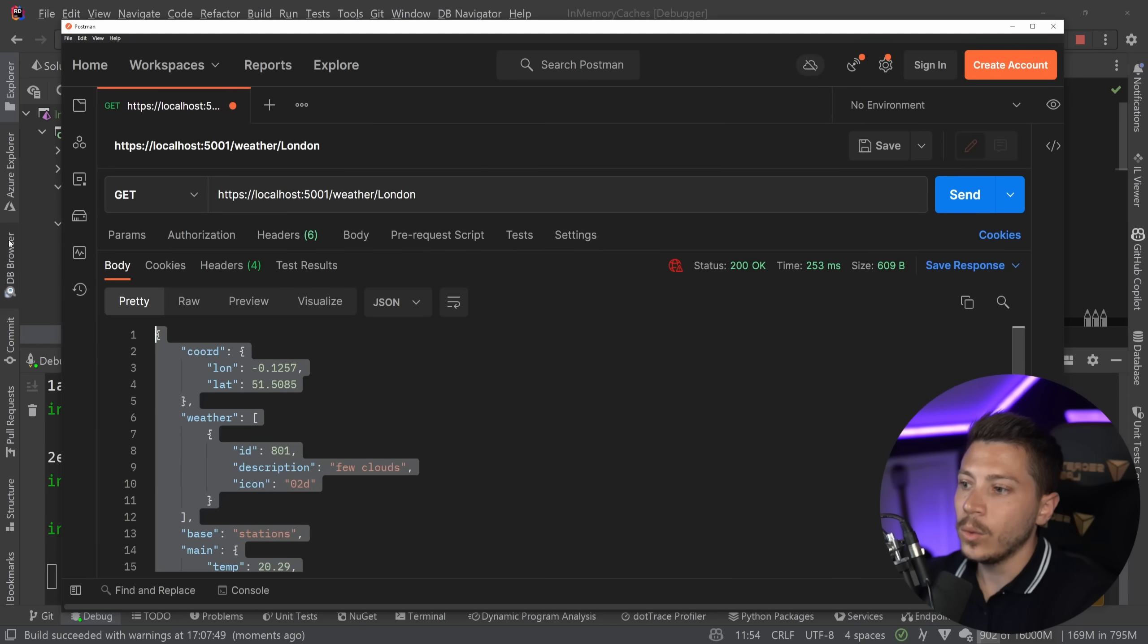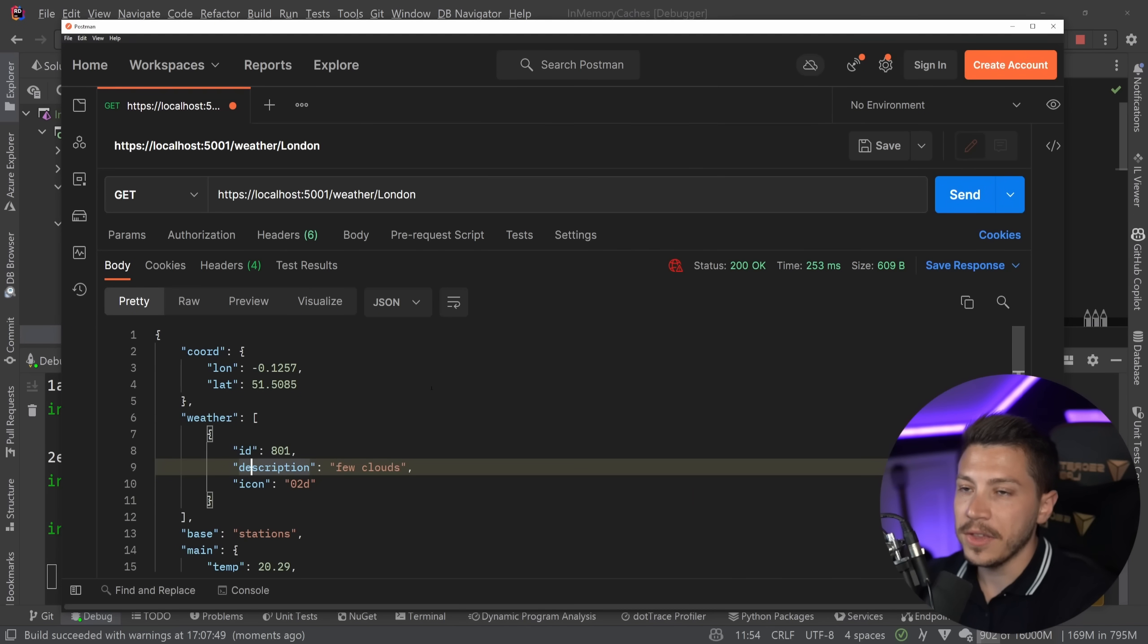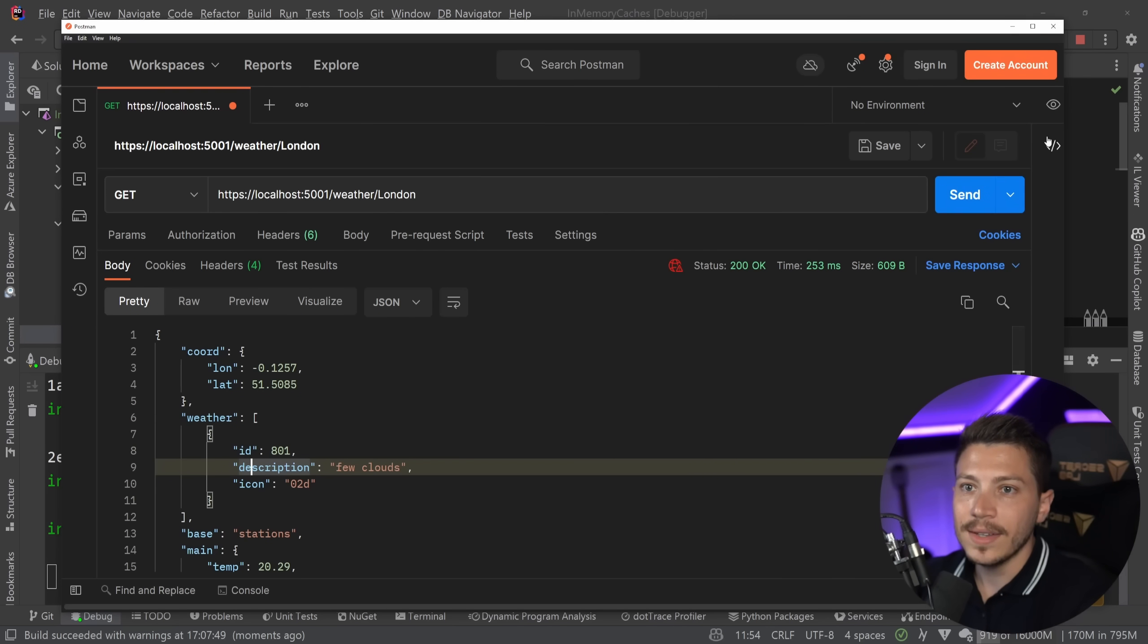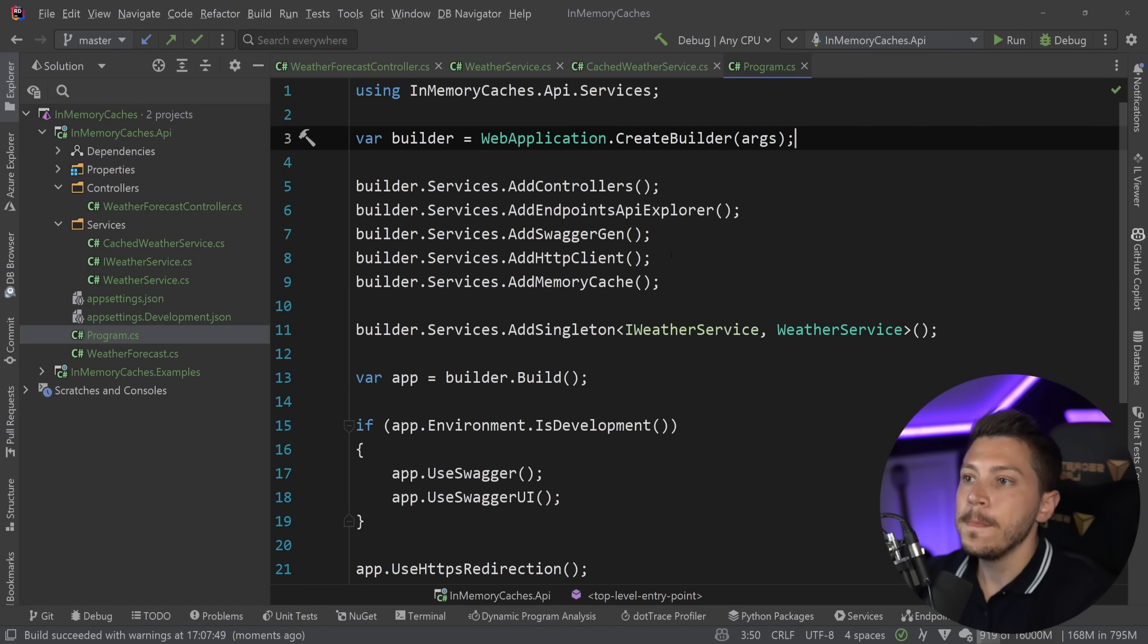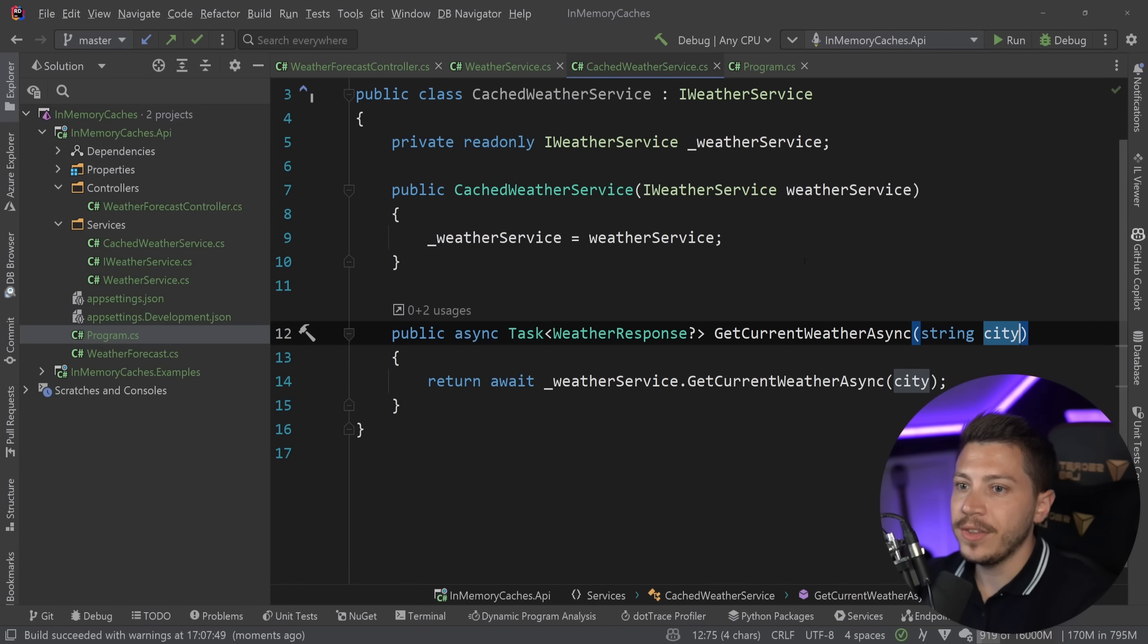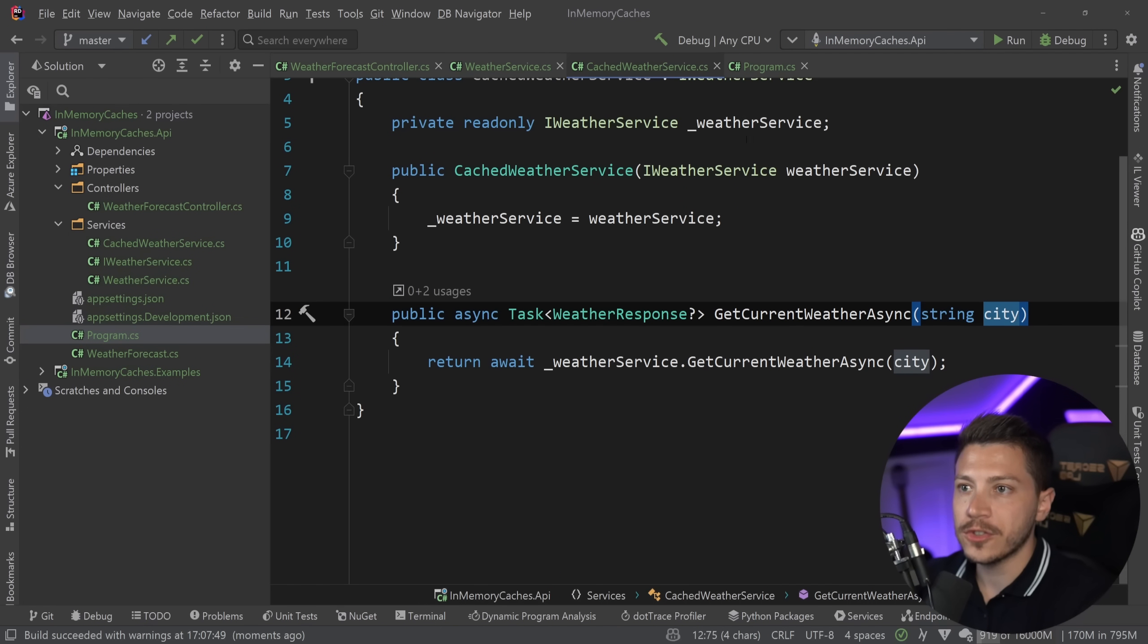I'm going to go ahead and debug it and go to Postman and call this for London. So I'm going to go ahead and call this. And as you can see, we are getting the actual weather in London right now.